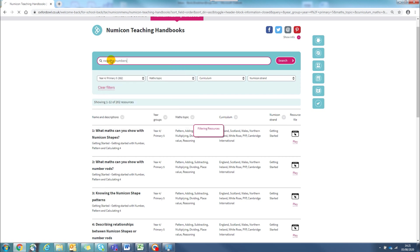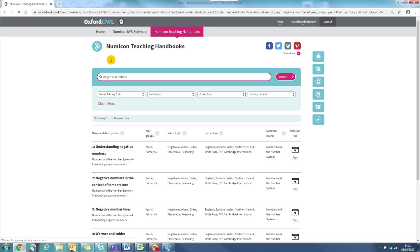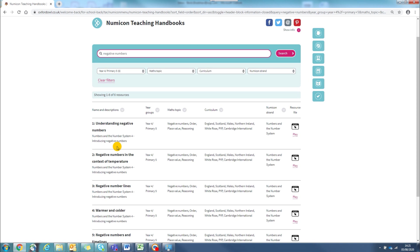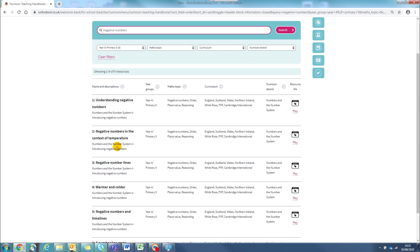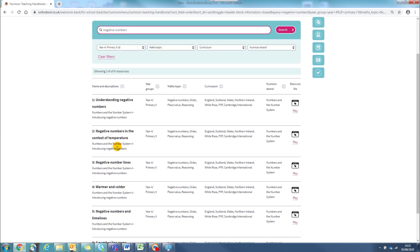I'm just going to press enter and it will filter. You will see that this gives me six activity options on negative numbers for Year 4.